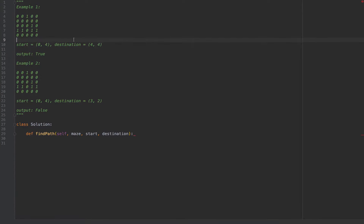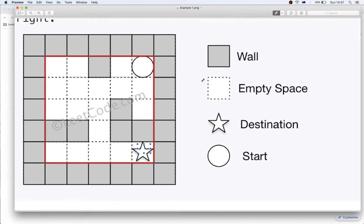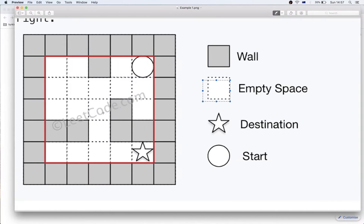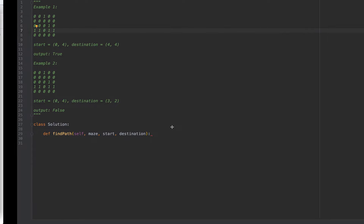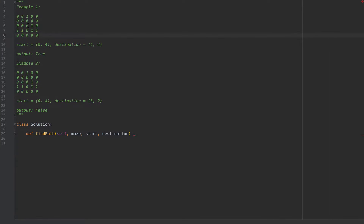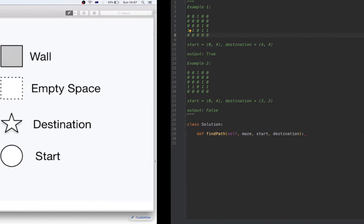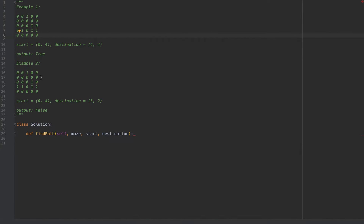The values are: zero represents empty space, like this square here, and one represents a wall, which are these filled gray places. So this is how it looks, and the goal is if we find a path we return true. If we can't find a path, we return false.